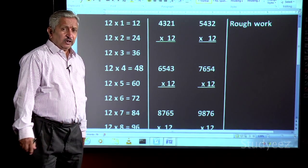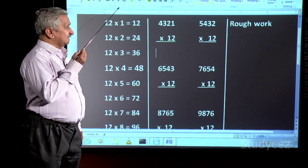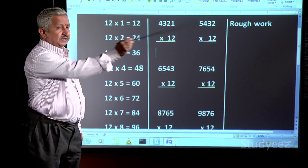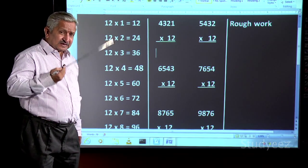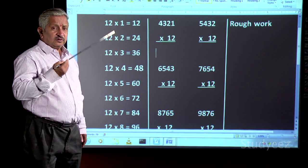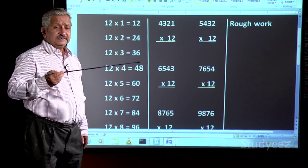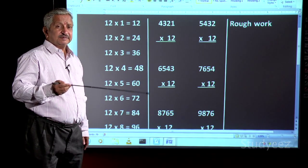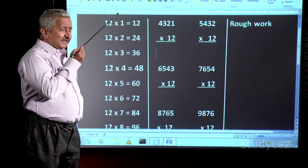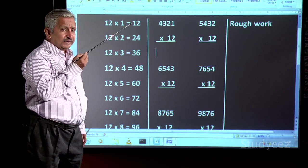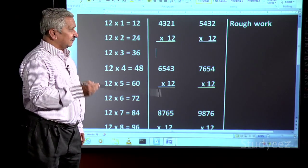In your notebook, you make three columns — column 1, 2, and 3. In the first column, you write the table by seeing from the table book. I have taken the 12 table: 12 ones are to 12 tens are.